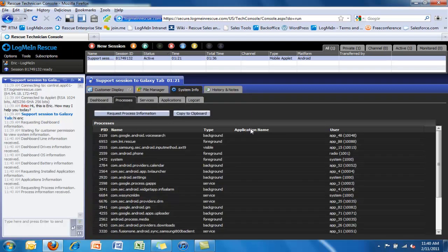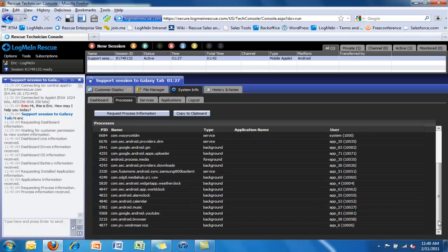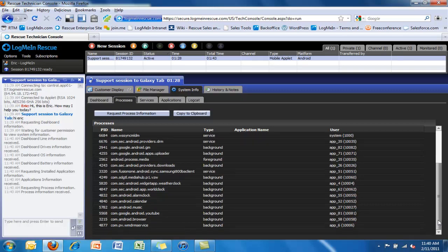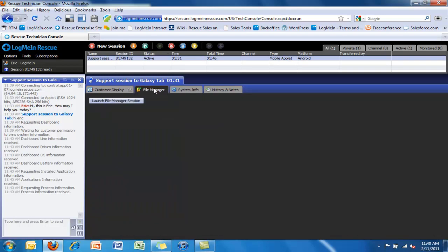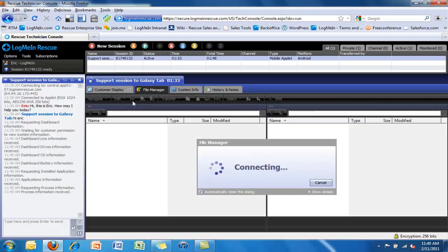We can also have a look at the processes that are running on an Android device. If we're dealing with an issue where the device is sluggish and unresponsive, this is an interesting way to check the process consumption.